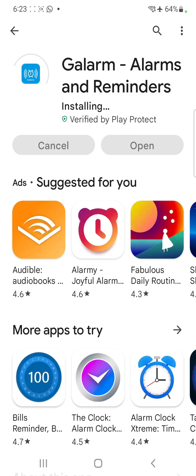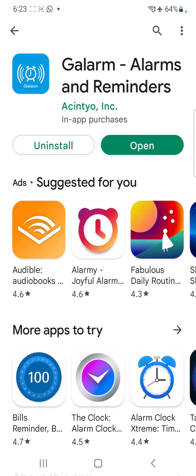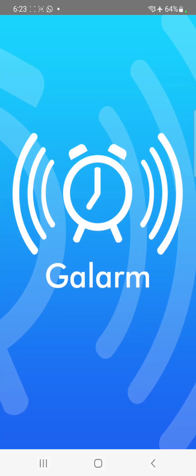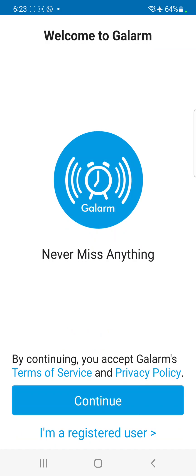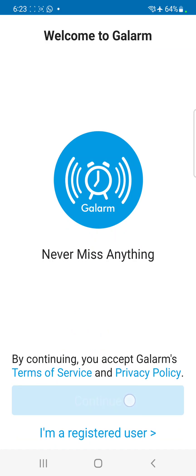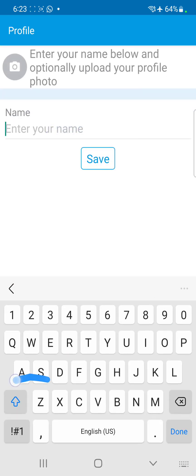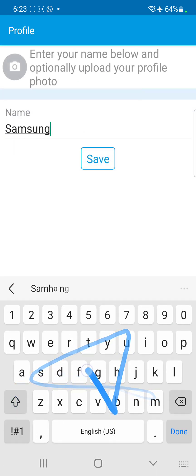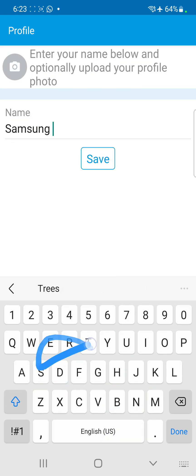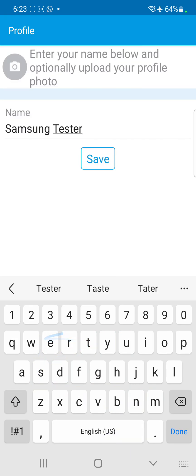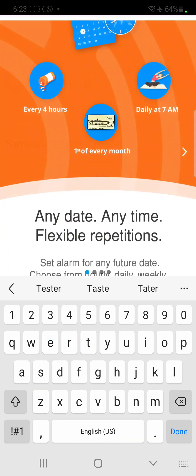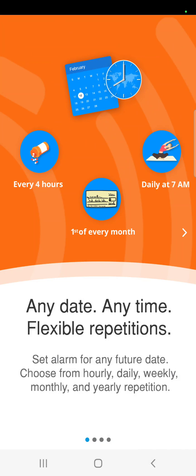The installation steps are actually very simple. For the first-time user you can just click on continue. Then all you have to do is give a name — in this case I want to call it 'Samsung Tester' — and save it.